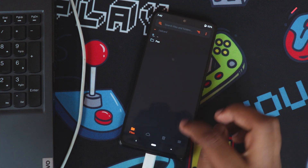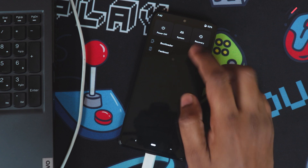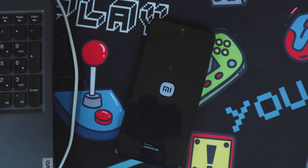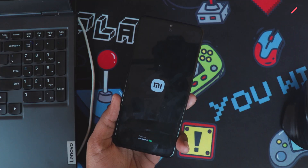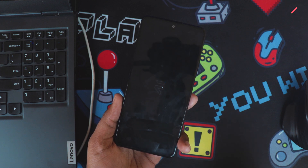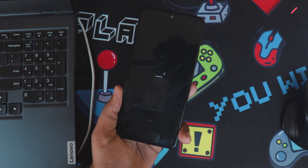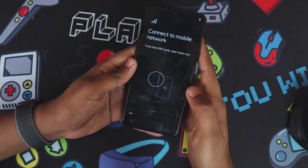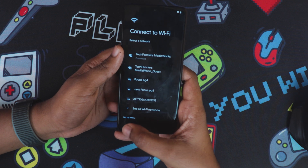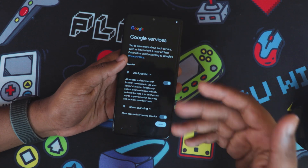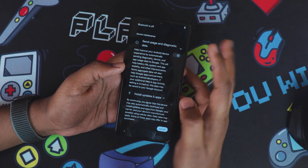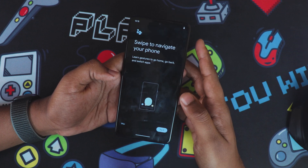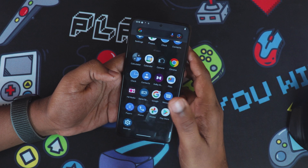Okay, so now we have installed Orange Fox recovery. I will just reboot to the system — this time it should boot. Success! So once it is booted we will start the video. It is booted. Let me complete the FRP — or actually I will set up in offline mode as I have some other data to move. So skip, skip. I don't want to go through the navigation tutorial because I already know it.